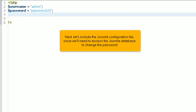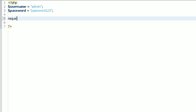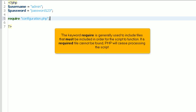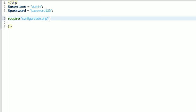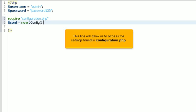Let's include the Joomla configuration file, since we'll need to access the Joomla database to change the password. The keyword require is generally used to include files that must be included in order for the script to function. If a required file cannot be found, PHP will cease processing the script. This line will allow us to access the settings found in configuration.php.